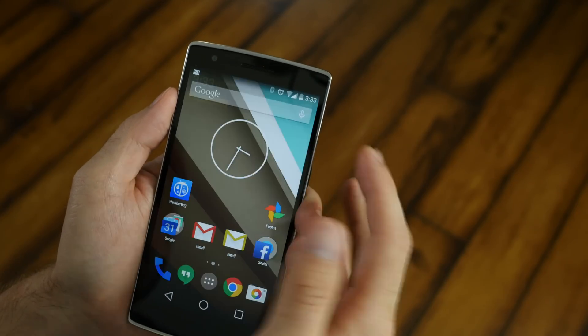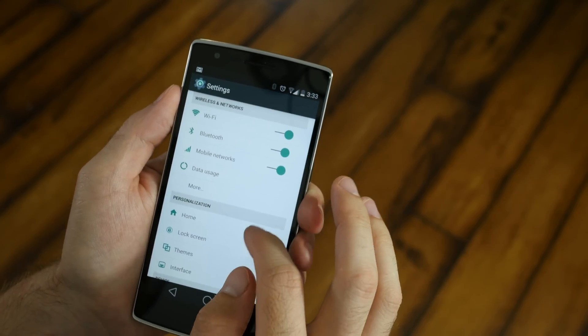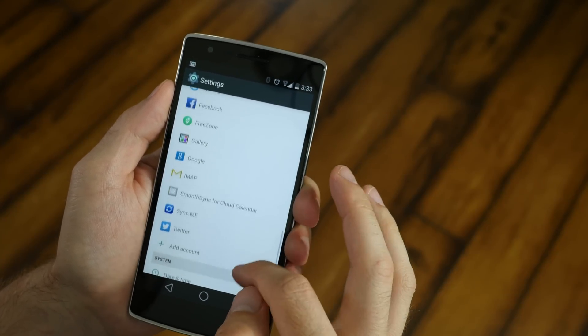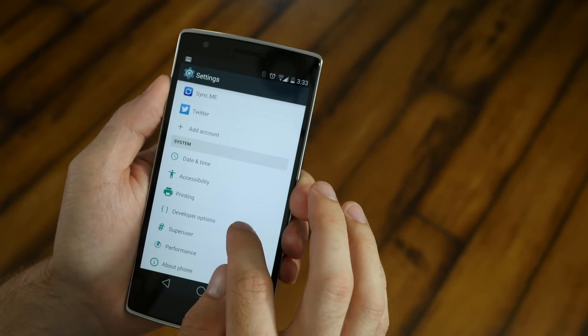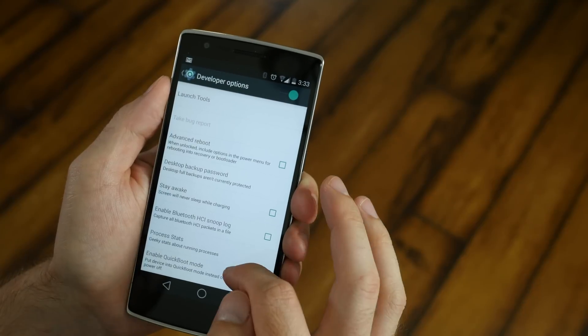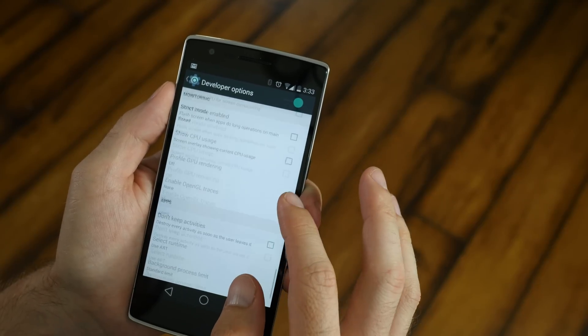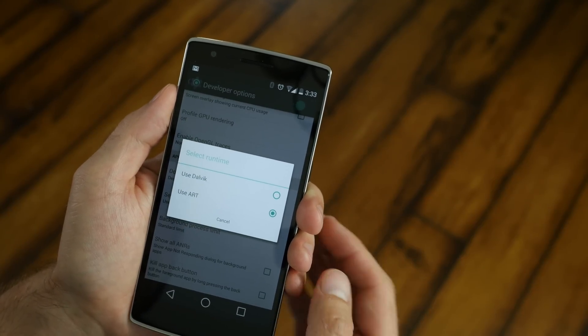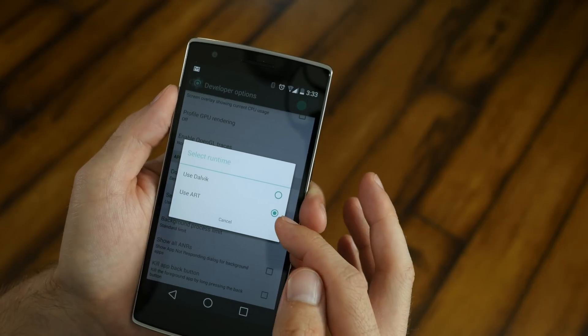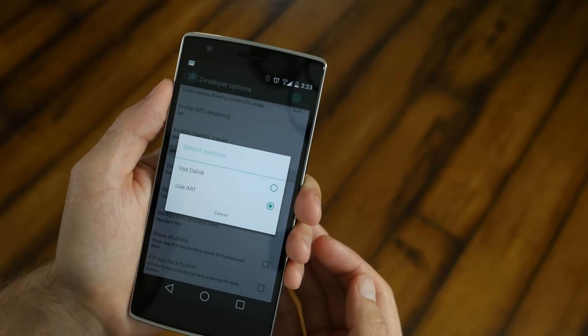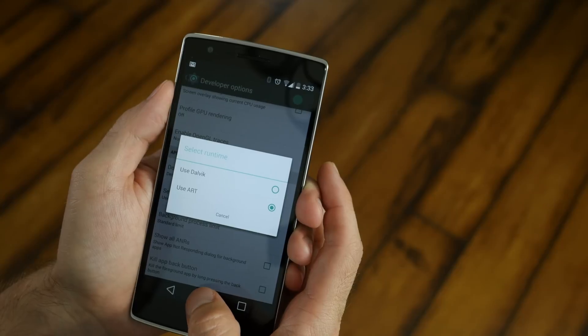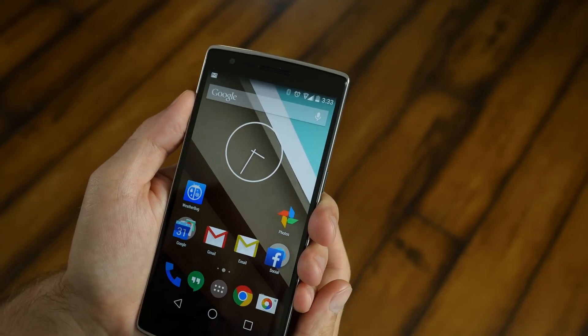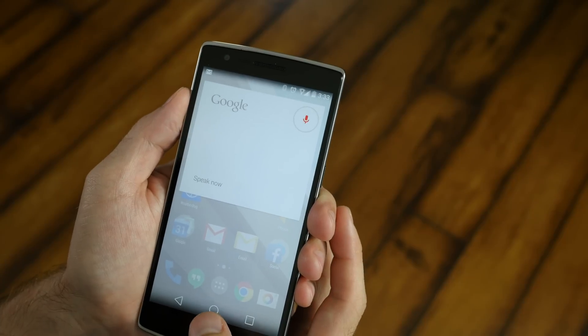The last thing you're going to want to do is go back into your settings, go all the way down to those developer options that you unlocked in the beginning of this video. Click on those. Go down to where it says Select Runtime. Now by default, it's going to say Dalvik, but you're going to want to select ART. Then click OK. Your phone's going to restart and it's going to update your apps. It's going to go through about a three to five minute process. Once it's done, you're good to go.